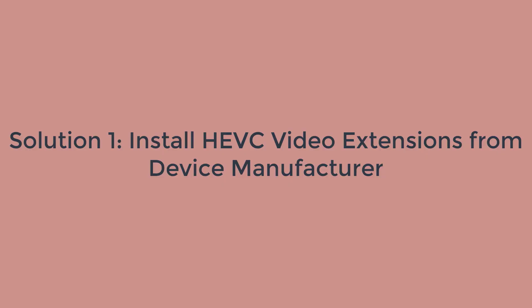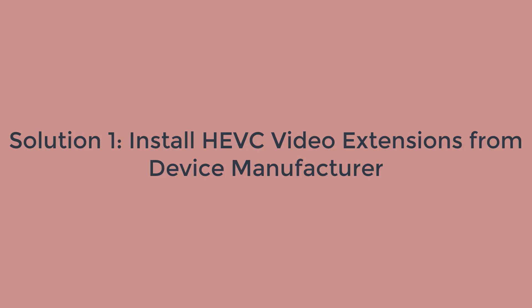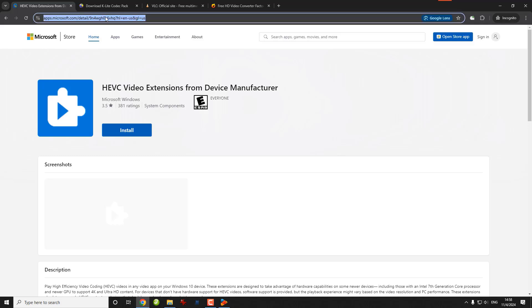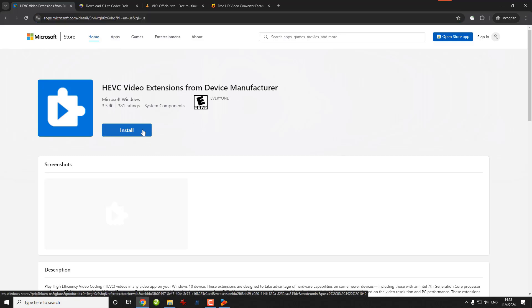Now let me introduce to you the first quick and free solution to it, which is by downloading the HEVC codec from another free source. Instead of getting this paid extension, you can go to the description and open this link that provides HEVC video extensions from device manufacturer. It's the exact same extension but free, so just click install and let it work with your video player.